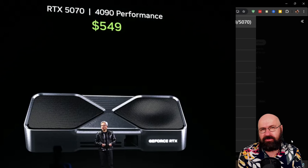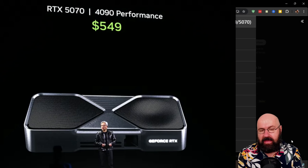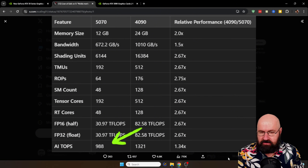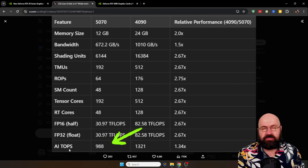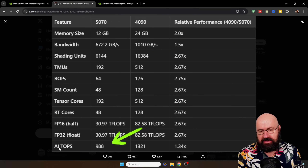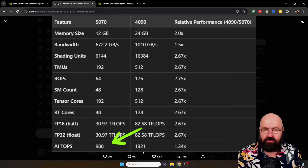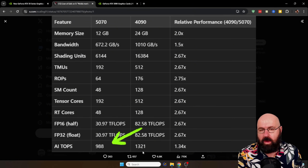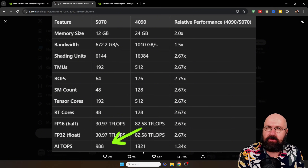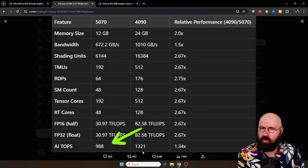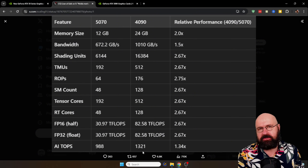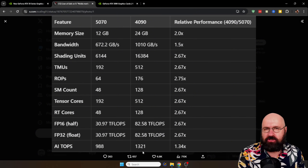The 5070 is around 570 euros or 600 dollars. Looking at the teraflops and AI TOPS — trillions of operations per second — this is lower than the 4090, but important to point out: the 4090 has 1321 AI TOPS while the 5070 has 988, which is almost there and still a very respectable value, especially at that much lower price.